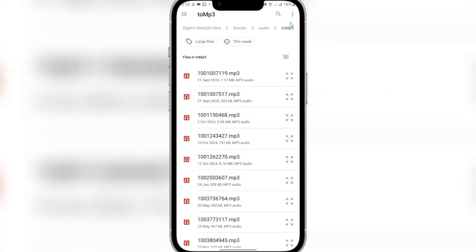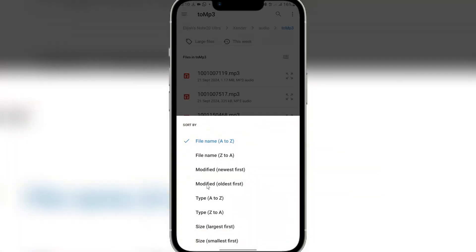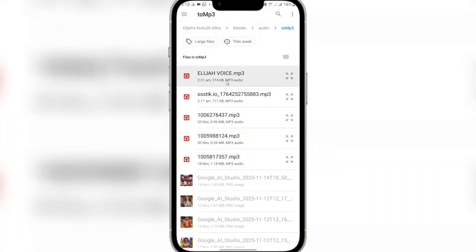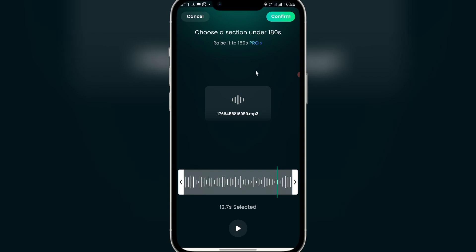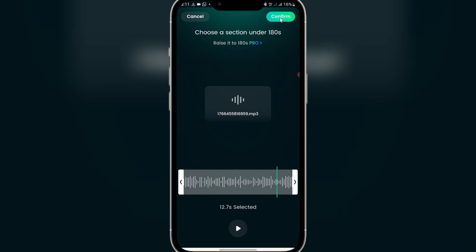I have my voice recorded already, so I'll search for it here. I saved it as 'Elijah voice'. Let me play it — you can hear: 'Hello, welcome, this is Elijah Mama, welcome to my YouTube channel and welcome to this tutorial.' If you're using the free version you'll be limited, but with the pro version you can create longer videos. Once you're happy with your voice, click 'Confirm'.